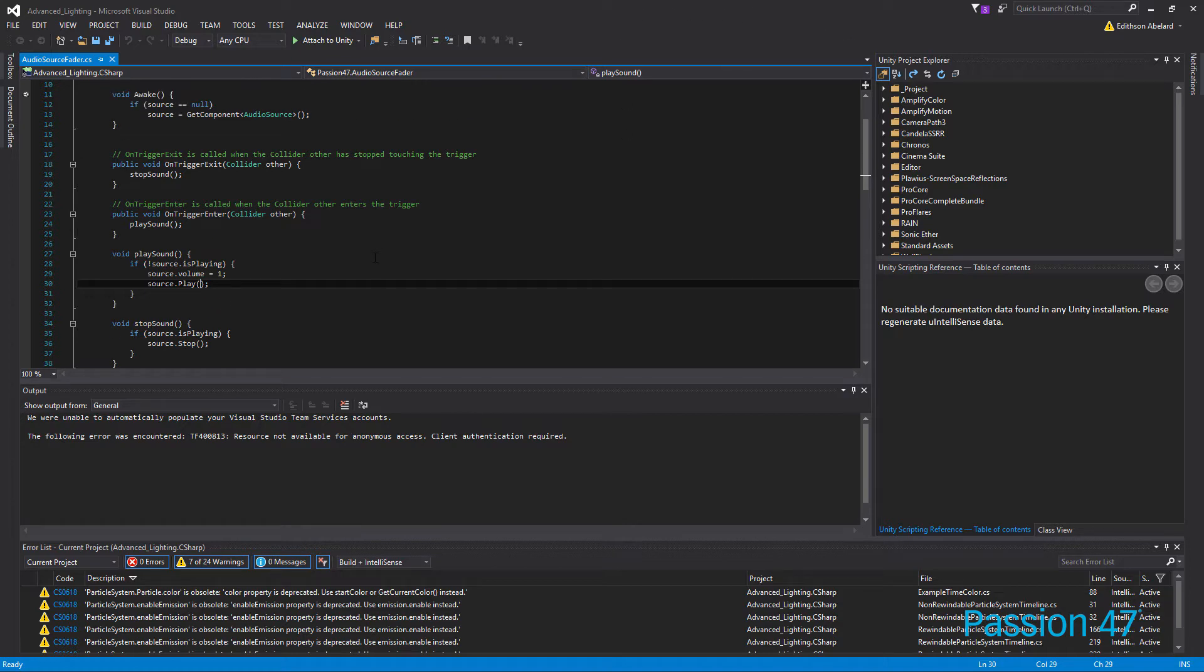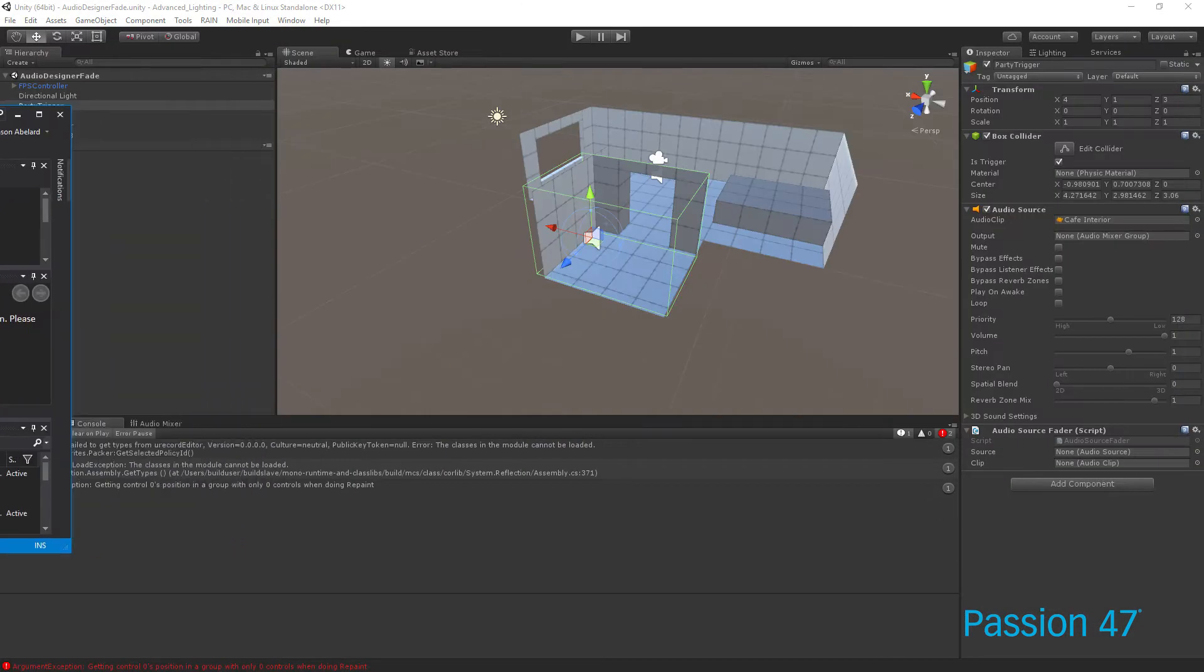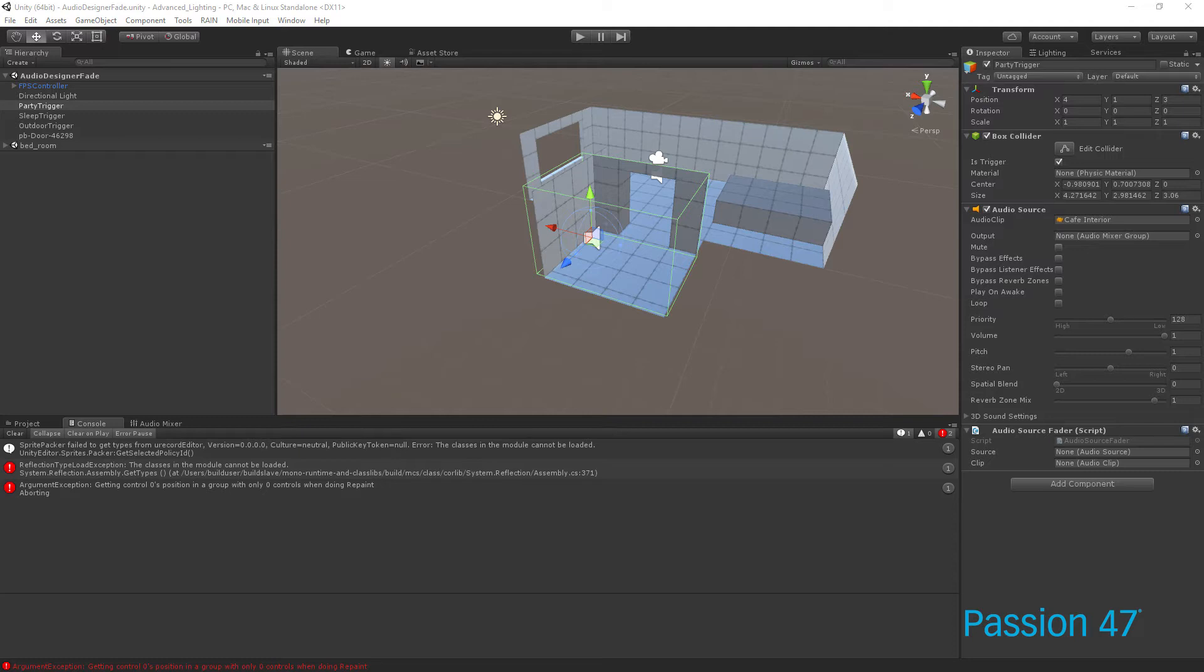Now, the thing about fading in audio that you have to understand is this is something that is in all programming, not just in Unity, but everything runs in a loop. And so when we have our awake, our update, by default you would think running this in update would make the most sense. However, you'll actually run into problems.